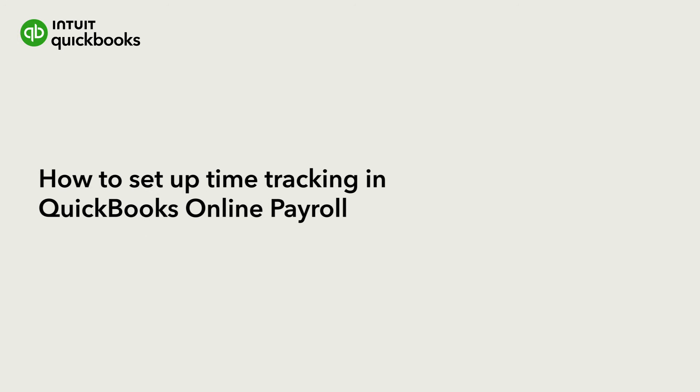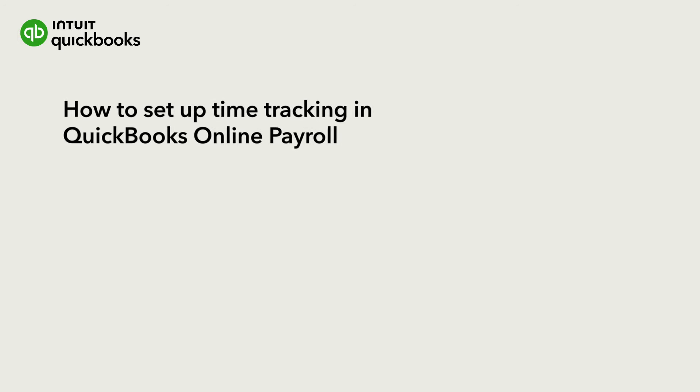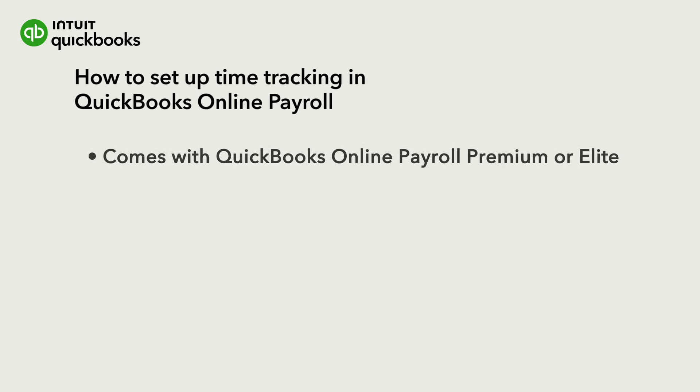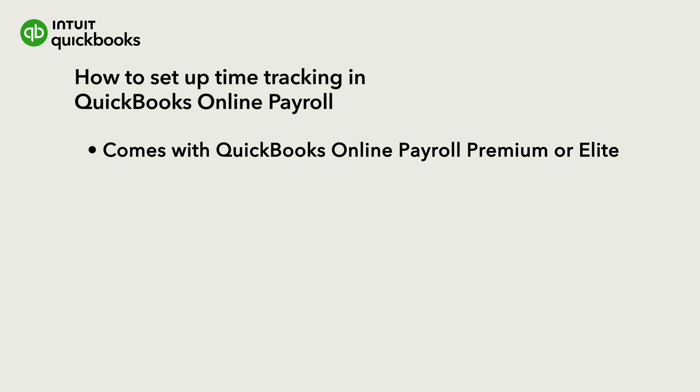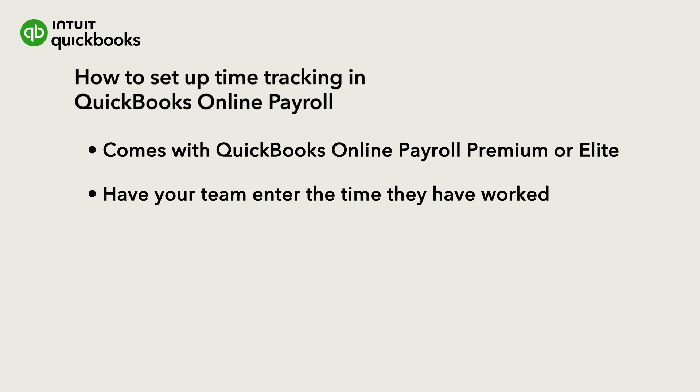This is Sylvia from the QuickBooks team. QuickBooks Online Payroll Premium and Elite both come with QuickBooks Time included, so you can track the hours your team has worked and have them sync directly with your payroll, saving you valuable time. Let's go over how to set this up in QuickBooks.